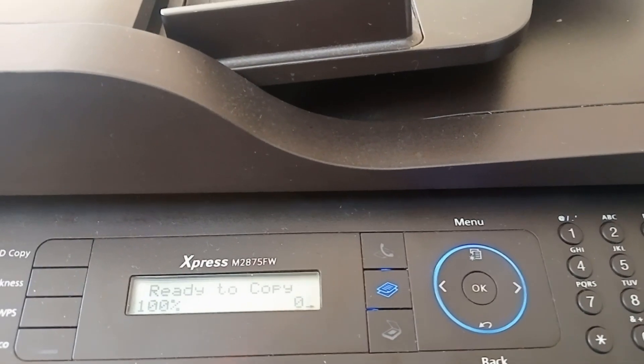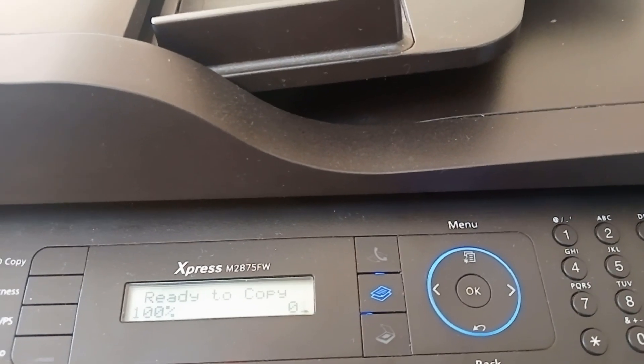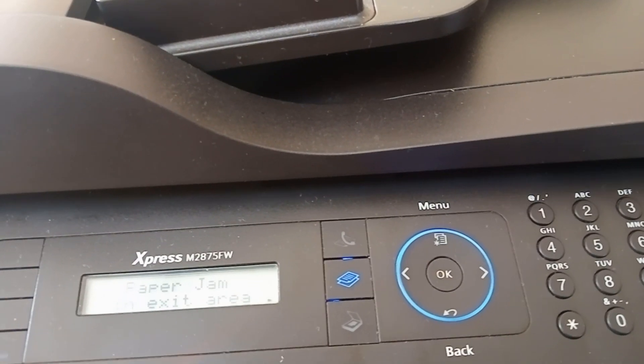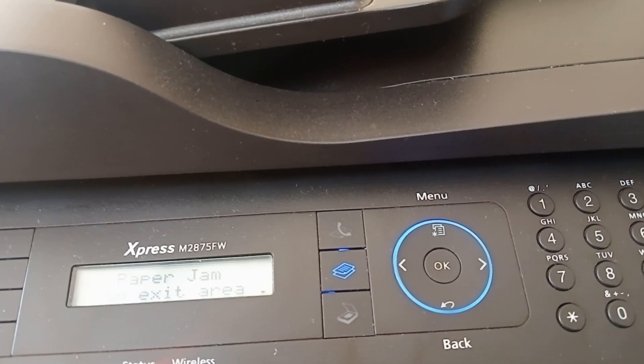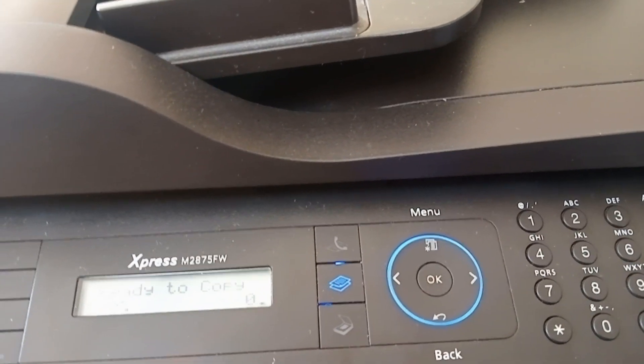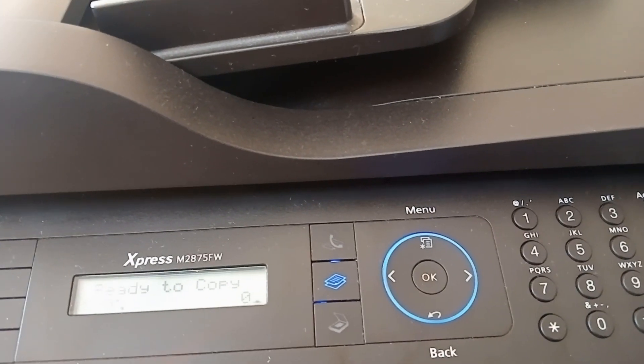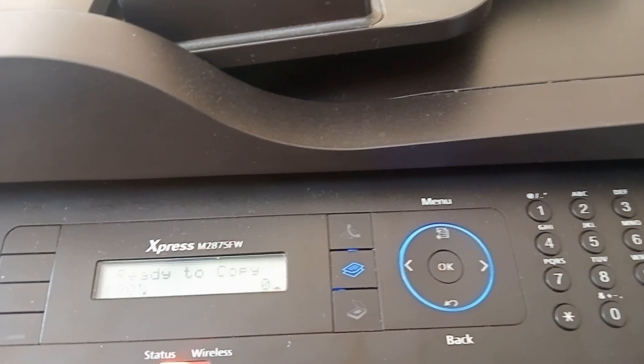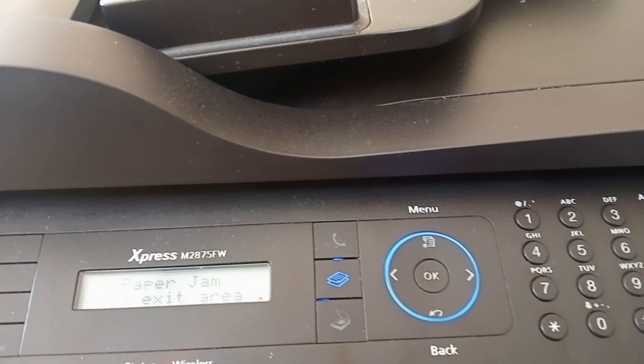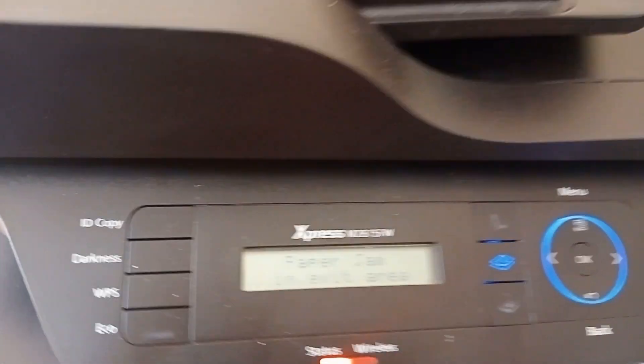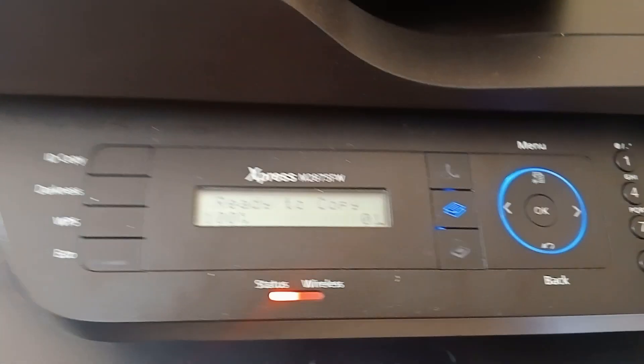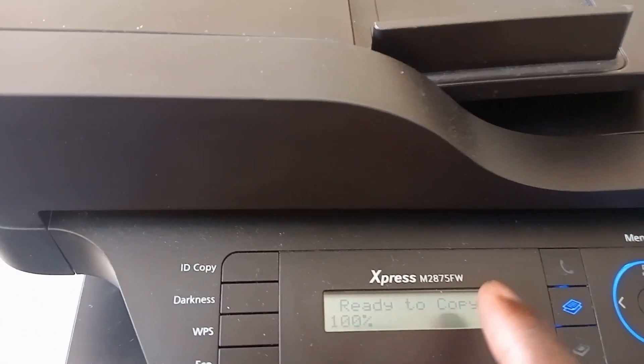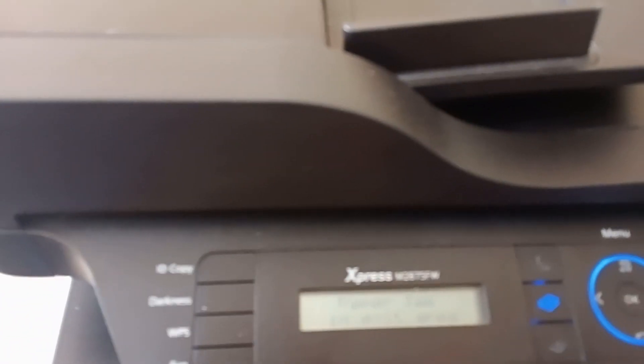Paper jam in next area. Okay, if you have a Samsung Express M2875FW and you get this error,